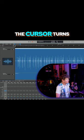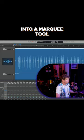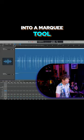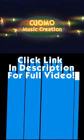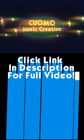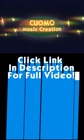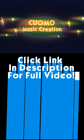If you'd like to see the full video, then please click the link in the description. Thank you very much.